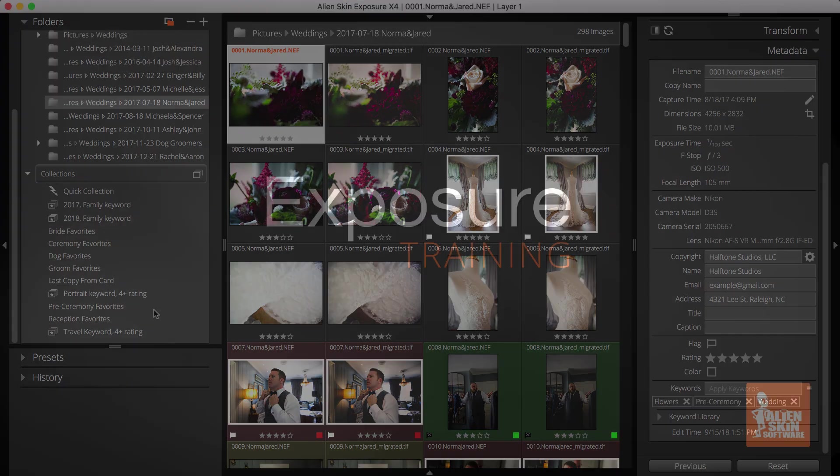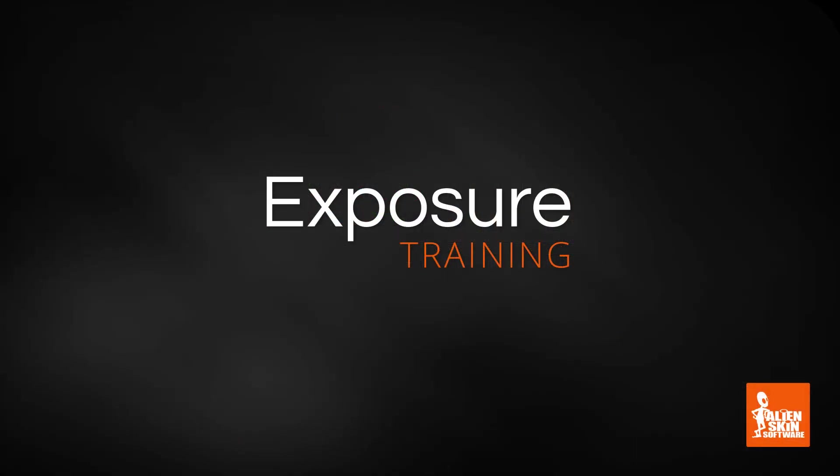Thanks for watching and stay tuned for more tutorial videos on using Exposure. If you haven't used Exposure before, visit our website for a free 30-day trial.